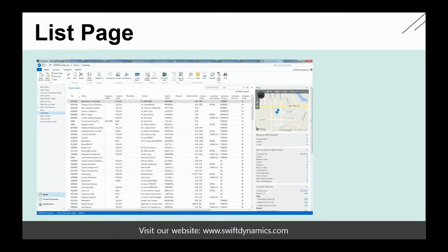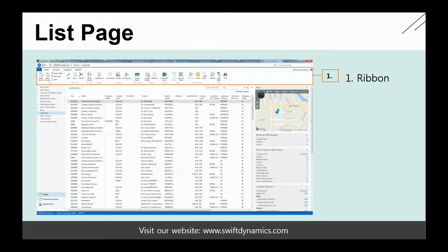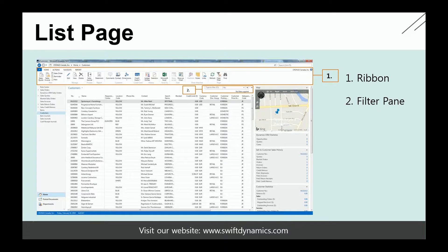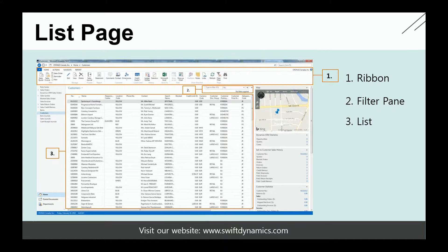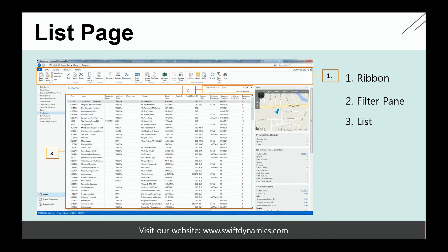So here you can see an example of a typical list page, which is the customer list. A list page always has a ribbon, so all the different actions and functions are available in the ribbon. Then there's a filter pane. And here if you want to filter, for example, customers, you can do this by going to the filter pane and entering a specific filter. Then there's the list itself showing a listing of all the different customers in this case.